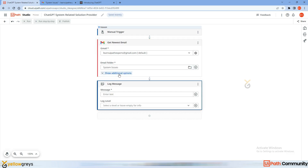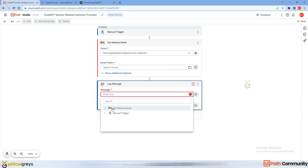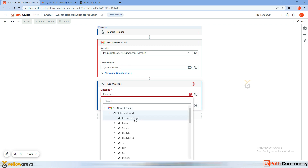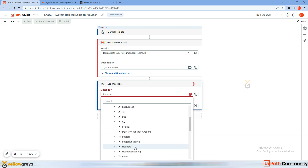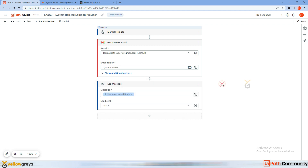I added the folder. Now in the Log Message, set the log level to Trace. For the text, go to the previous activity's properties, expand them, and select 'Retrieved Email Body' — because I want to check whether it is retrieving the email body. Let's run this step-by-step and see.